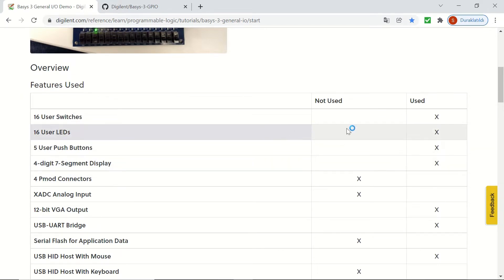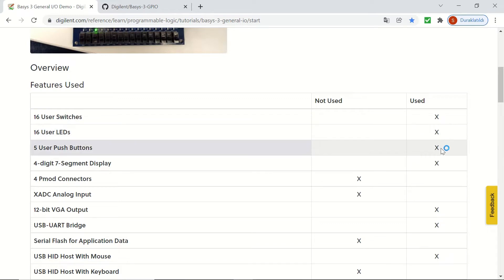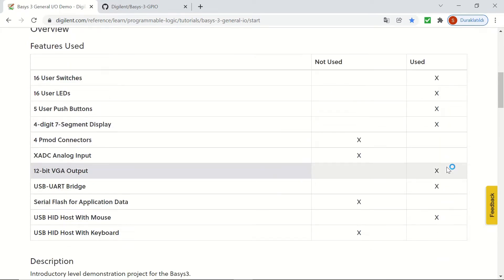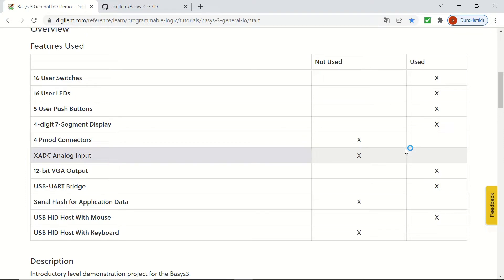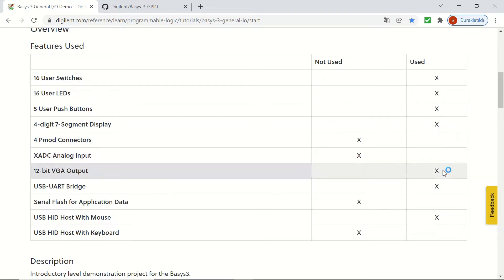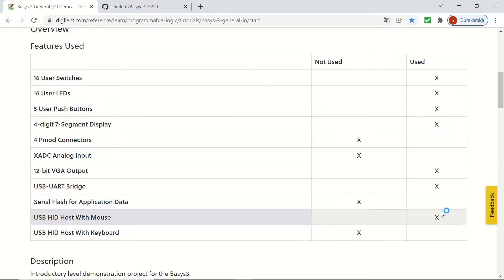Let's take a look at the features used in this demo. 16 slide switches will be controlling the 16 user LEDs. Up, down, left, and right push buttons will be disabling the four-digit seven-segment display's corresponding digits, and the center push button will be resetting the whole display. You can check the USB UART bridge by connecting to the Basis3 board with a terminal, and you'll see messages when buttons are pressed.